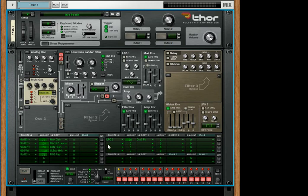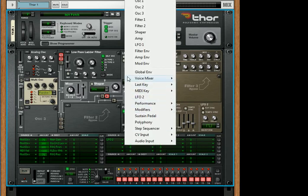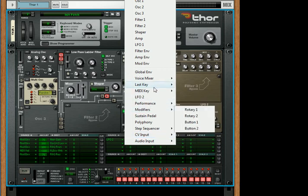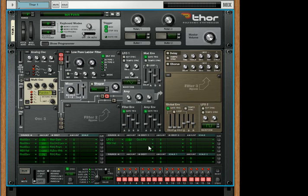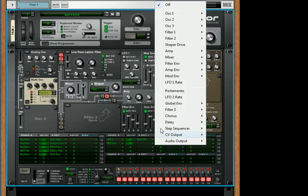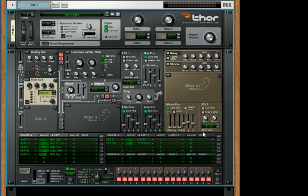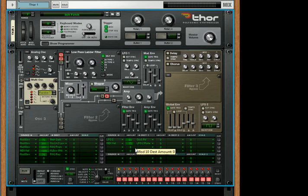And then what I'm also going to do is take the MIDI key velocity, and I'm going to also apply that to the rate of LFO2. So now, when you play hard, or soft, it's got that low warble. If you play it hard, that gives it some more character as well.